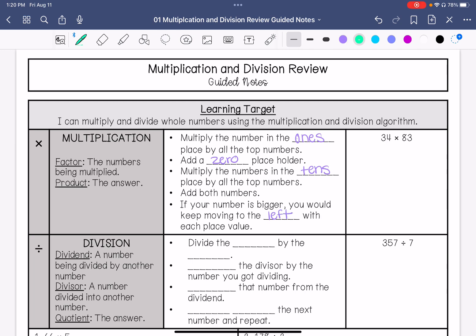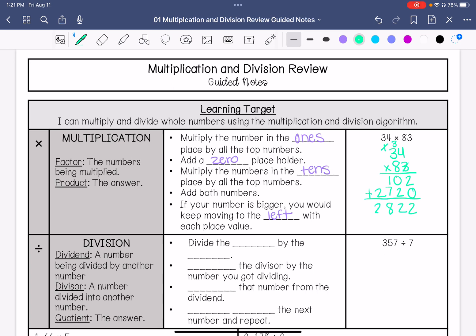I'm going to show you what this looks like. So we have 34 times 83. We are going to do 3 times 4, which is 12. I'm going to carry the 1. 3 times 3 is 9, plus 1 is 10. I'm going to put that zero placeholder. 8 times 4 is 32. 8 times 3 is 24, plus that 3 is 27. We are going to add these two numbers. So we have 2,822.